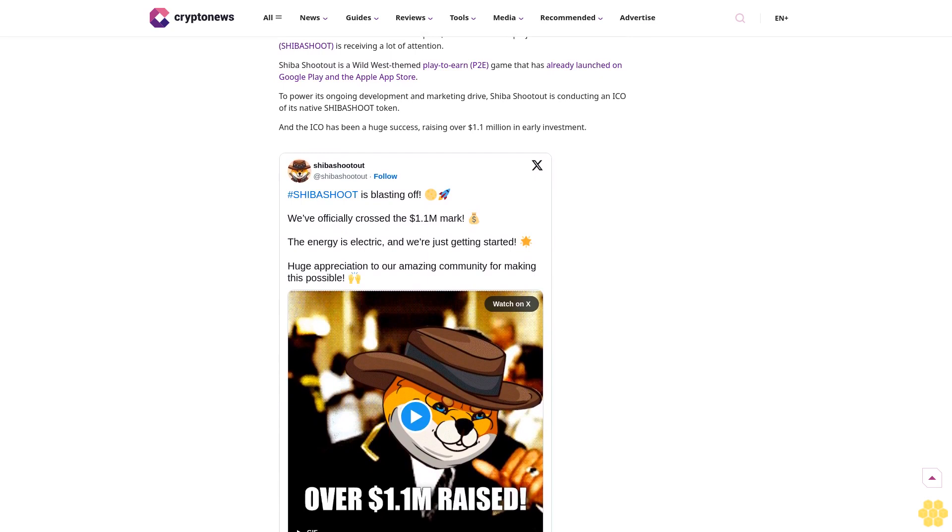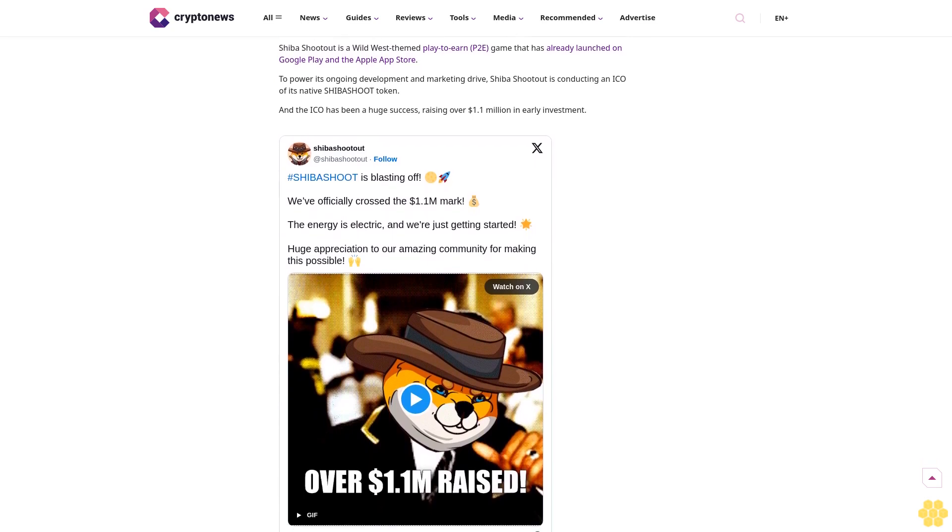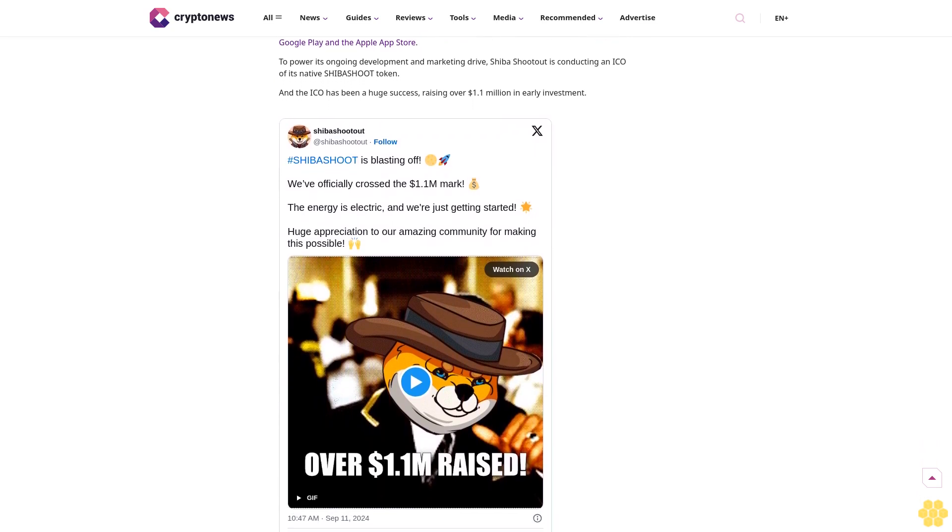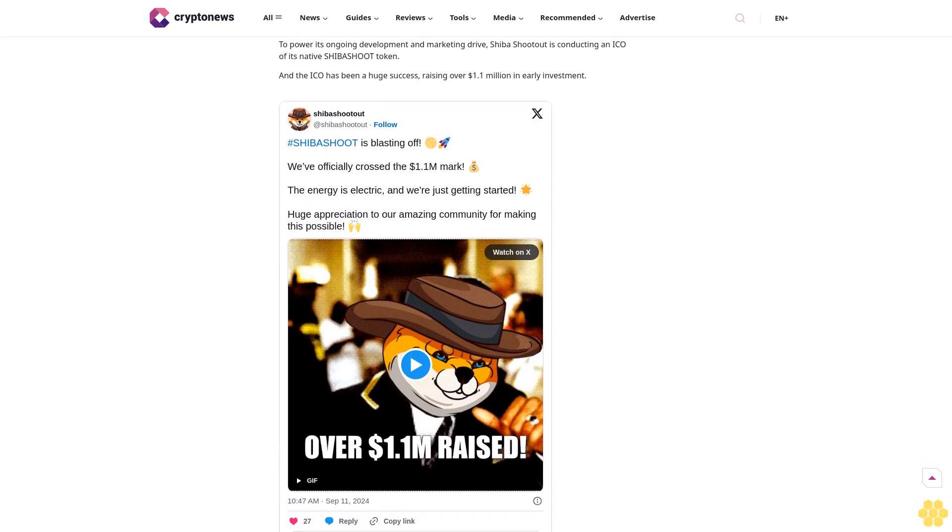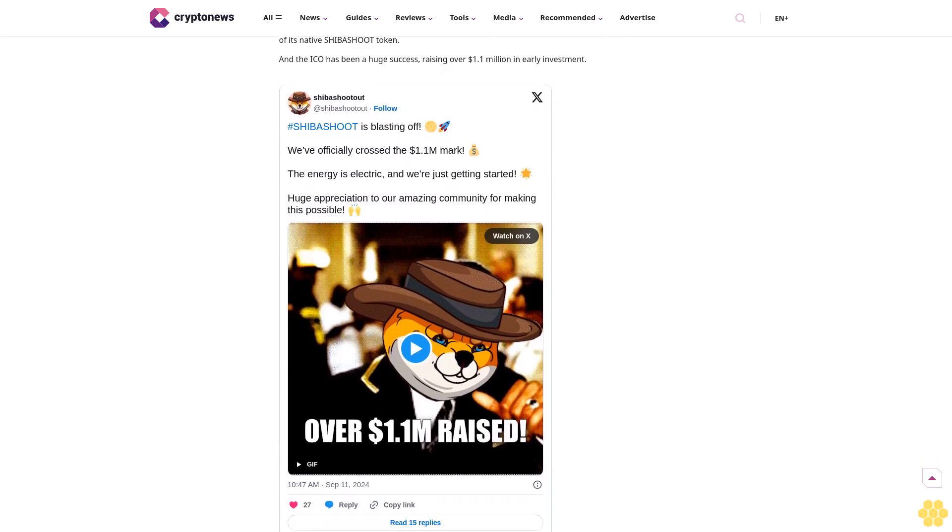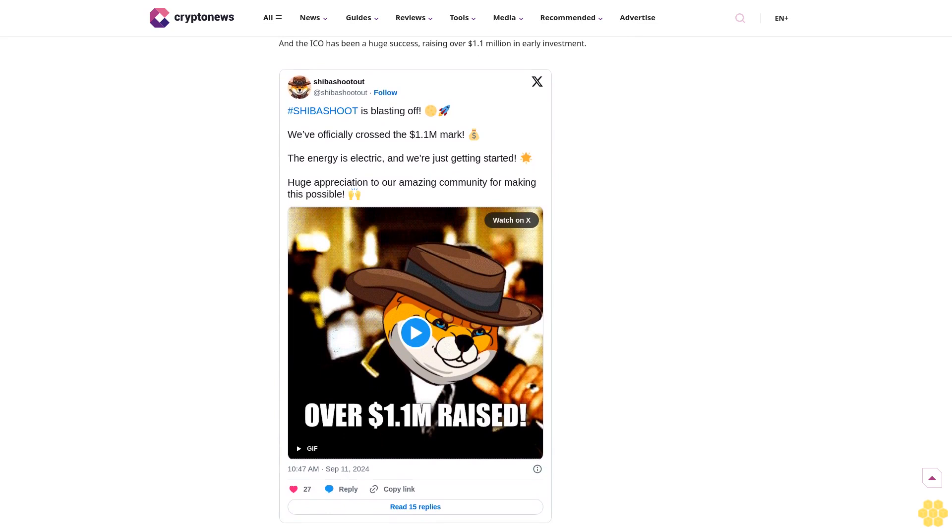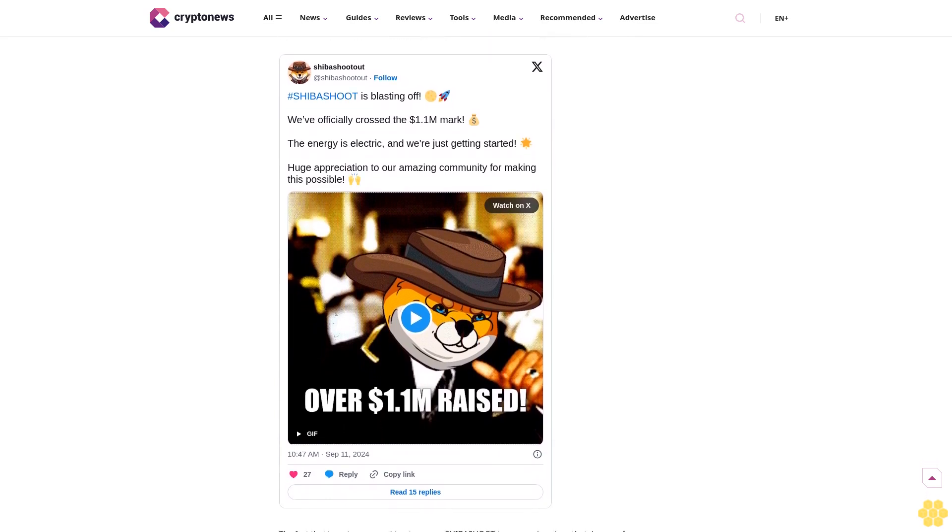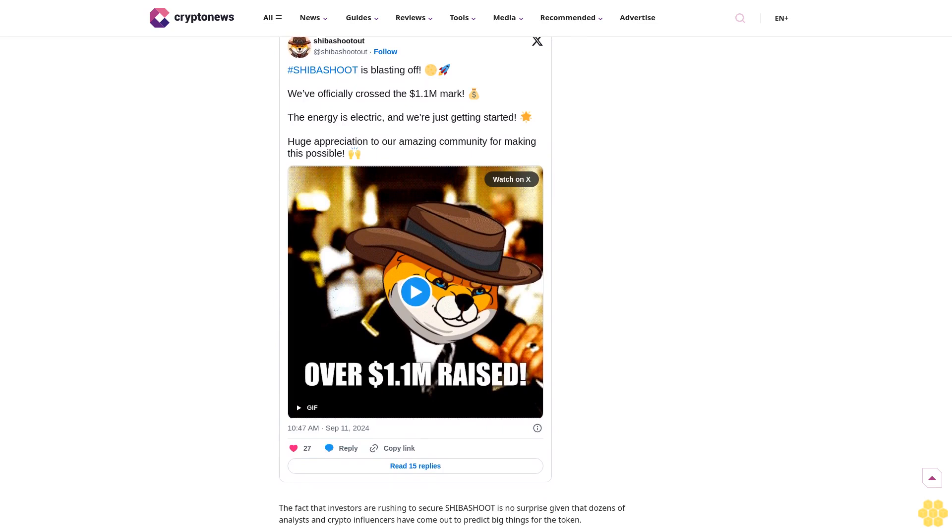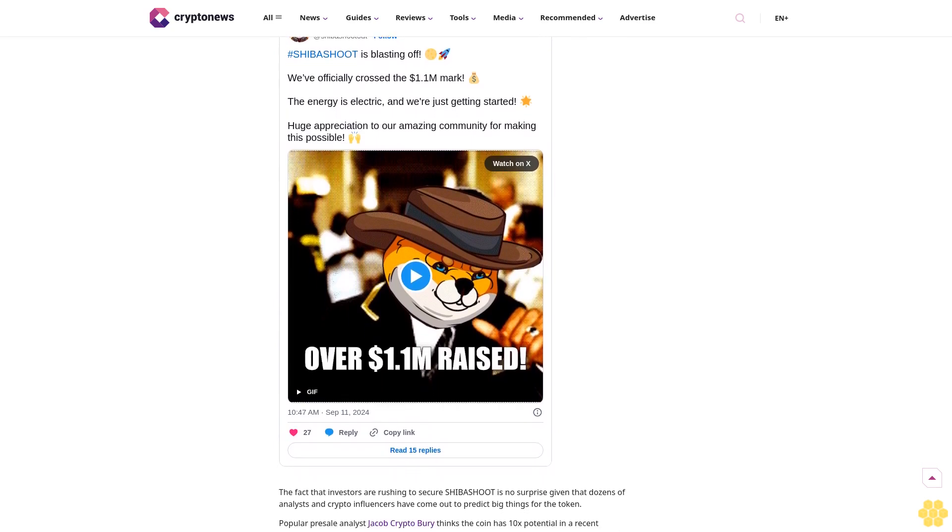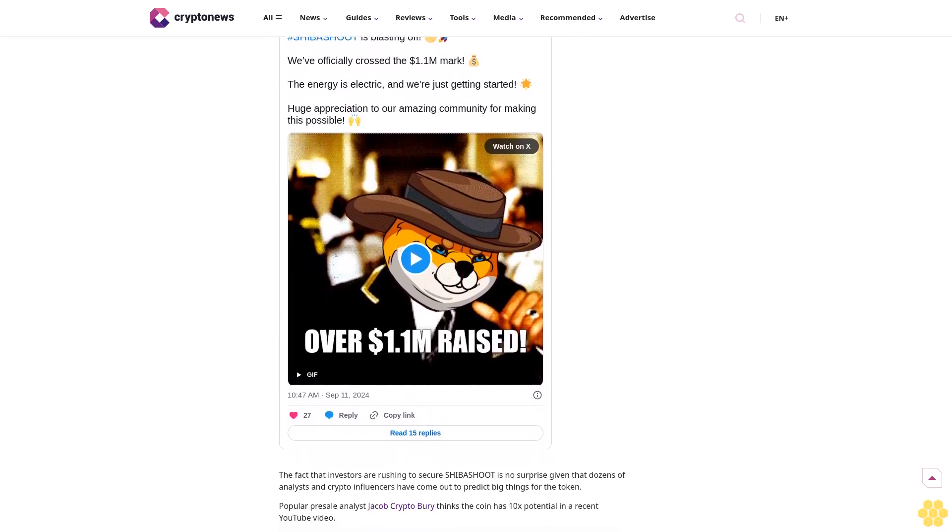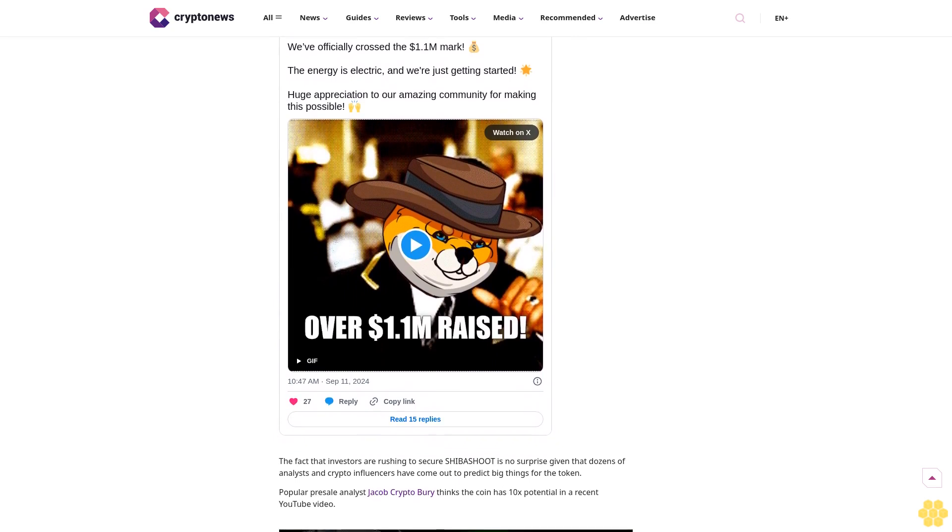Shiba Shootout is a Wild West themed play-to-earn (P2E) game that has already launched on Google Play and the Apple App Store. To power its ongoing development and marketing drive, Shiba Shootout is conducting an ICO of its native SHIBA SHOOT token, and the ICO has been a huge success, raising over $1.1 million in early investment.